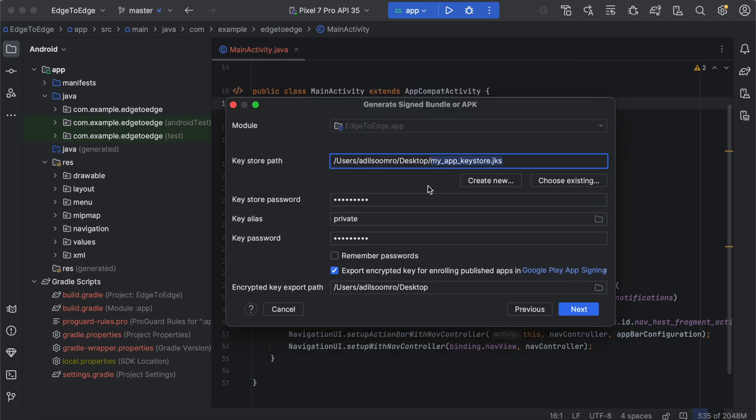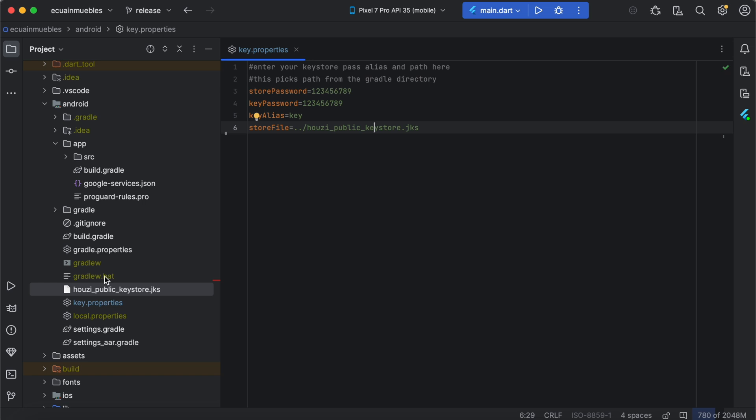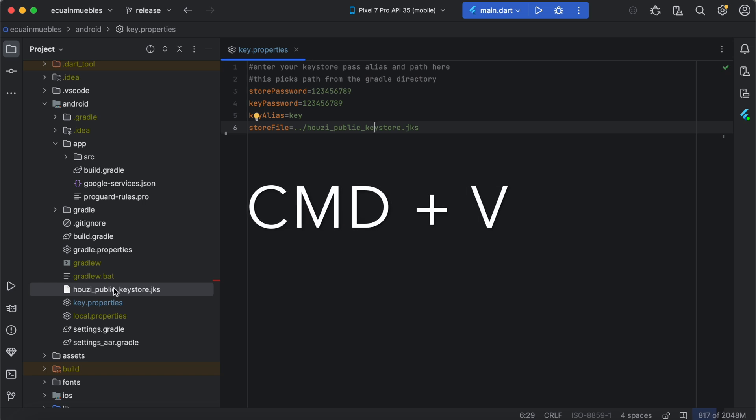Now that we have generated the keystore, let's integrate it into our Housie Flutter project. Locate and copy the newly created keystore and paste it here in this location.